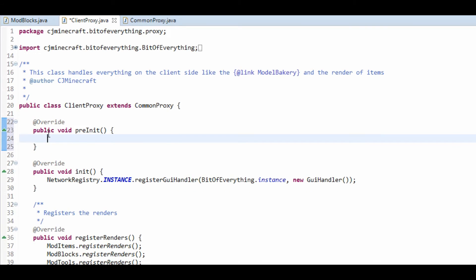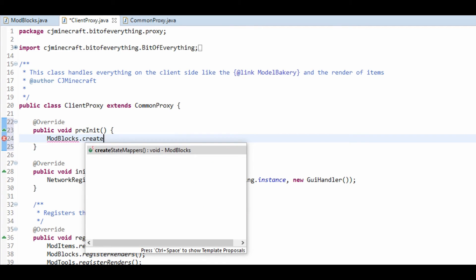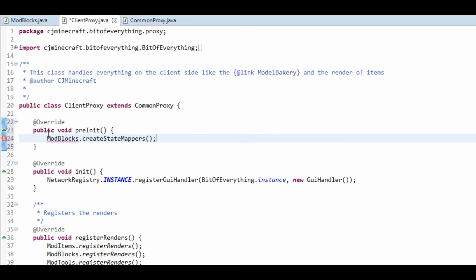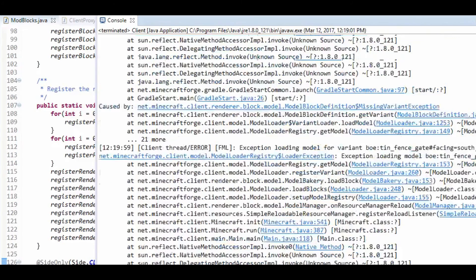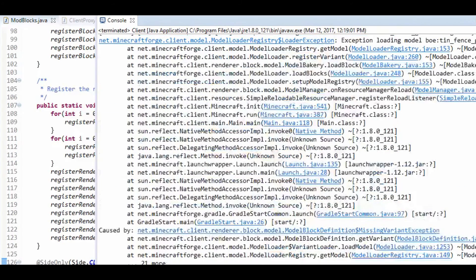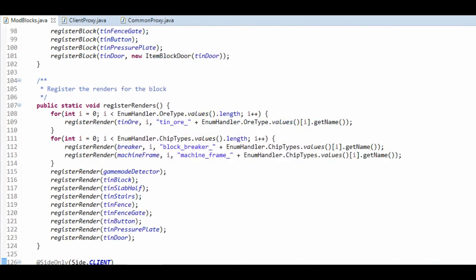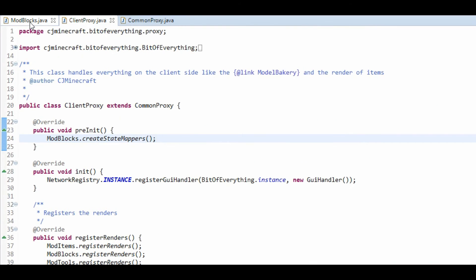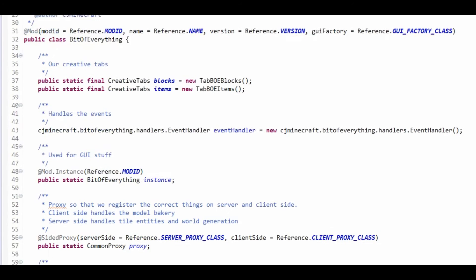Delete this up here. And all we're going to do is Mod Blocks dot and Create State Mappers.